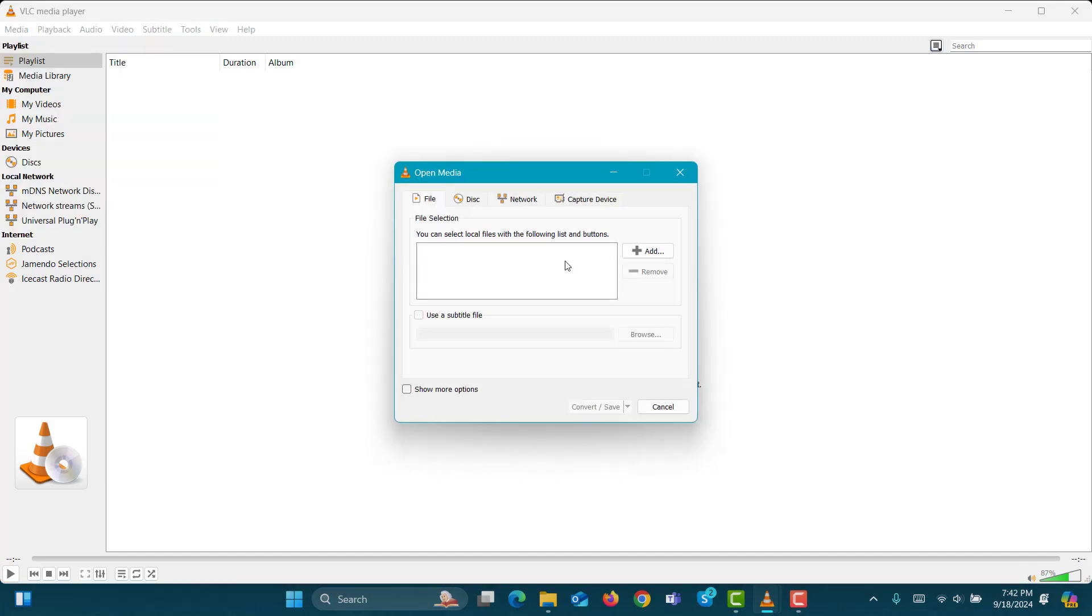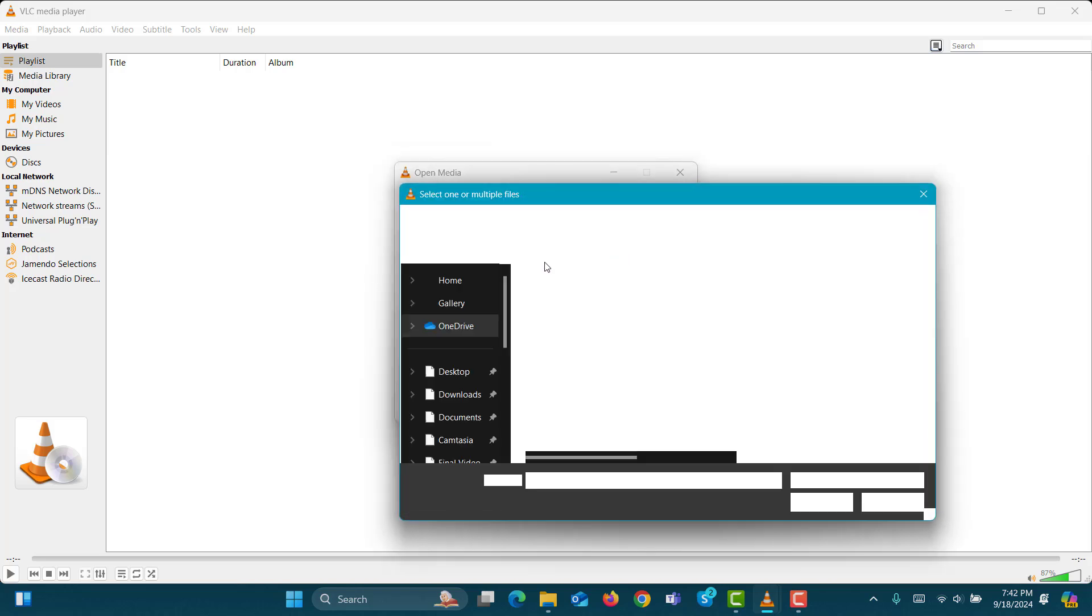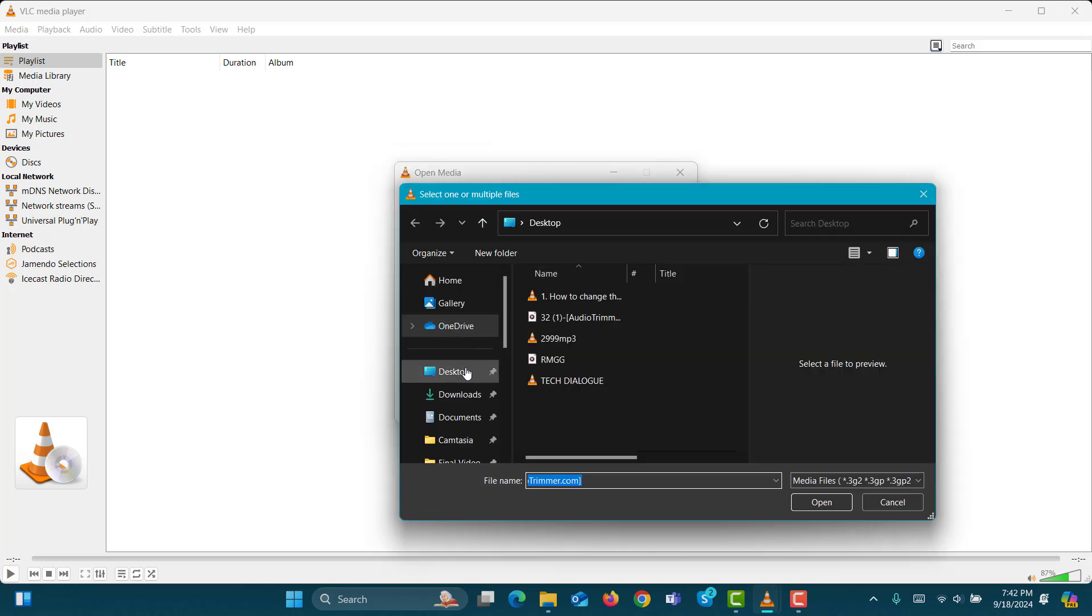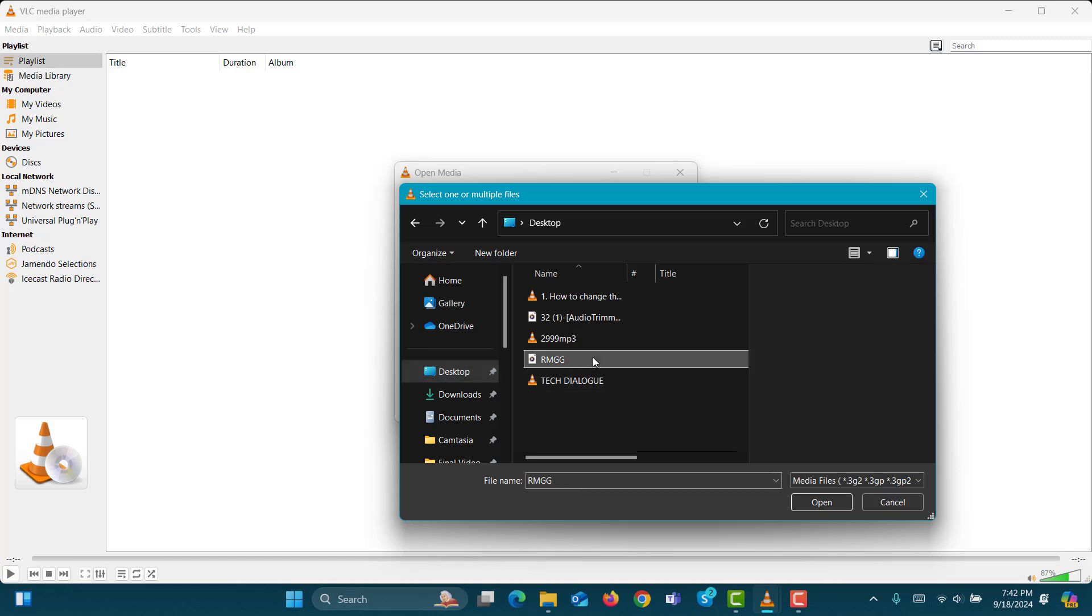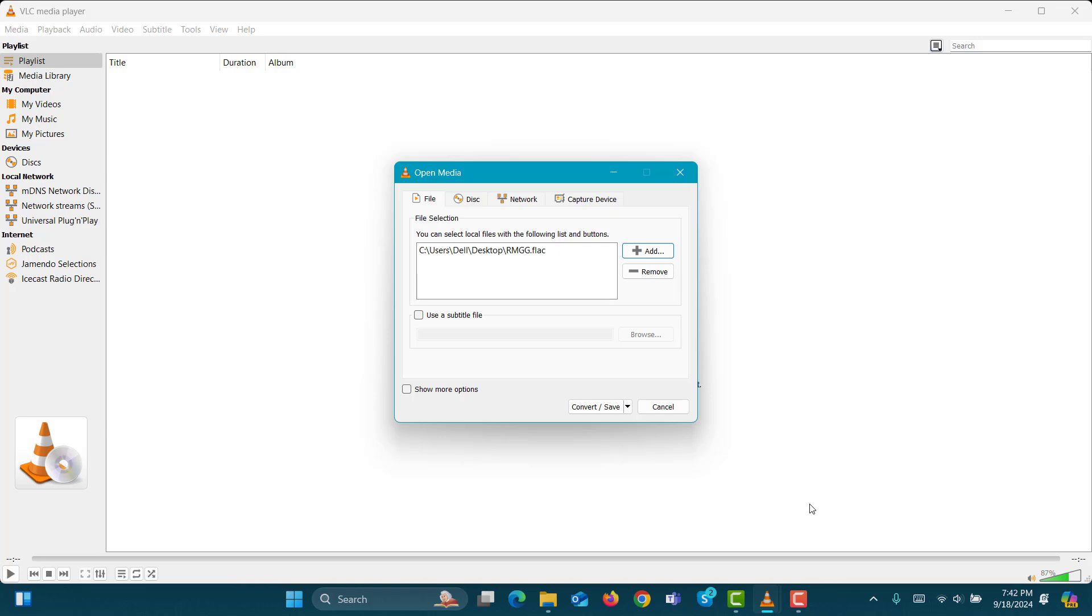Step 6. Click on the Plus Add button, and a file browser will appear. Step 7. Browse through your desktop to locate the FLAC file you want to convert. Select the file and click the Open button.